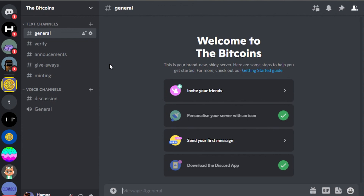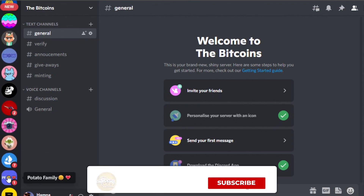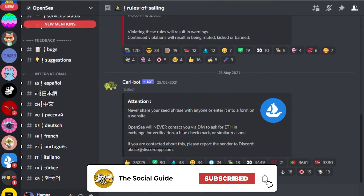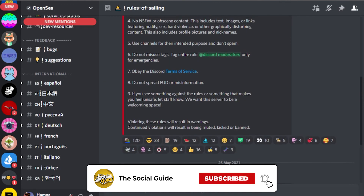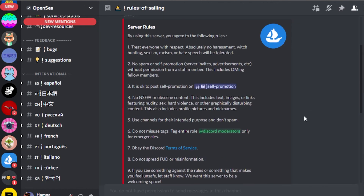Then you can use your Discord server to do giveaways, make announcements, and launch your NFT project. That brings us to the end of the video — I hope this was a big help and now you know how to create an NFT Discord server. Don't forget to give this video a thumbs up and subscribe to the YouTube channel.